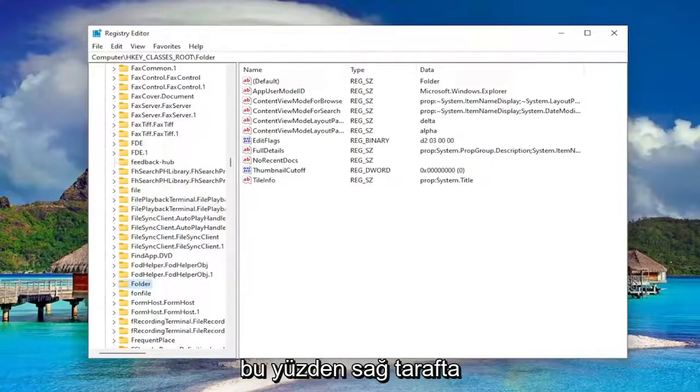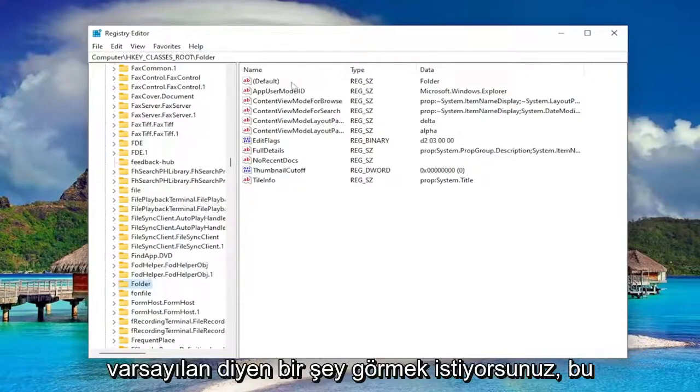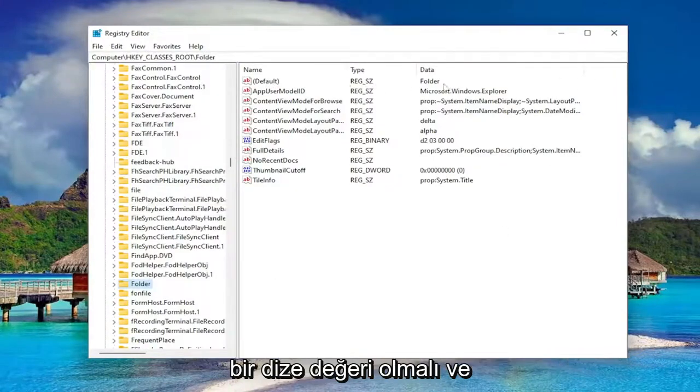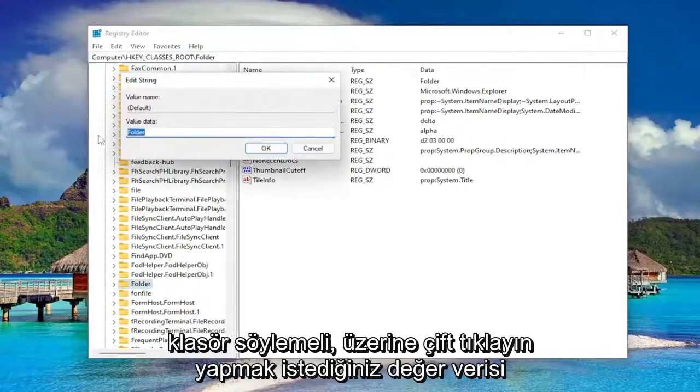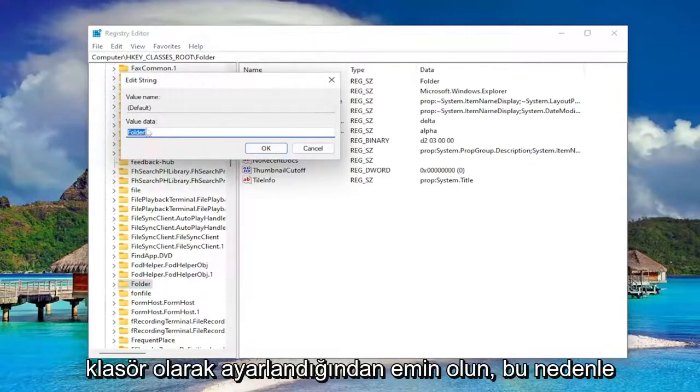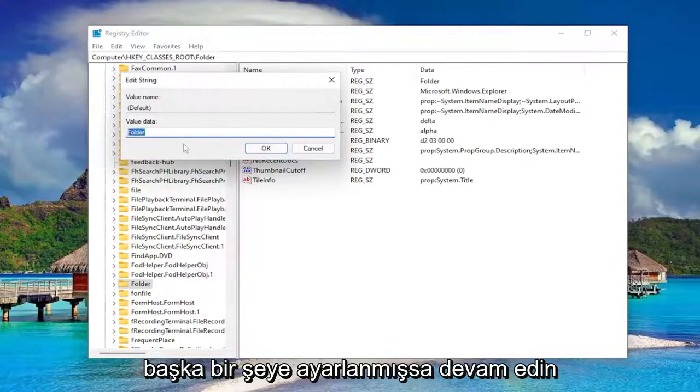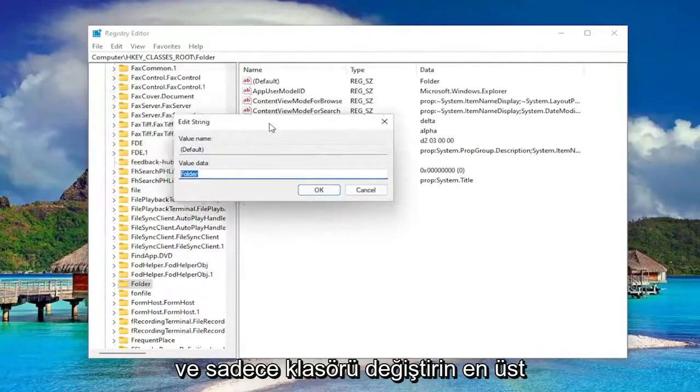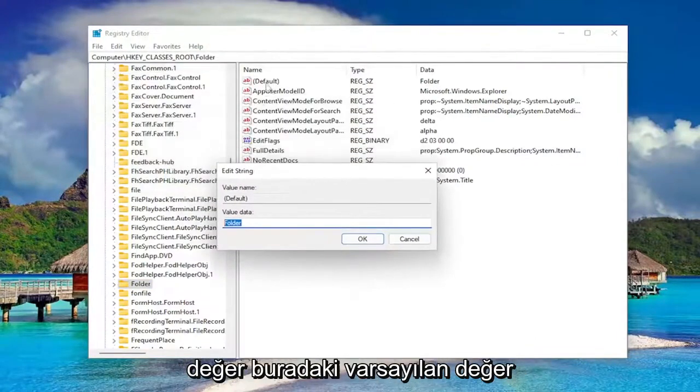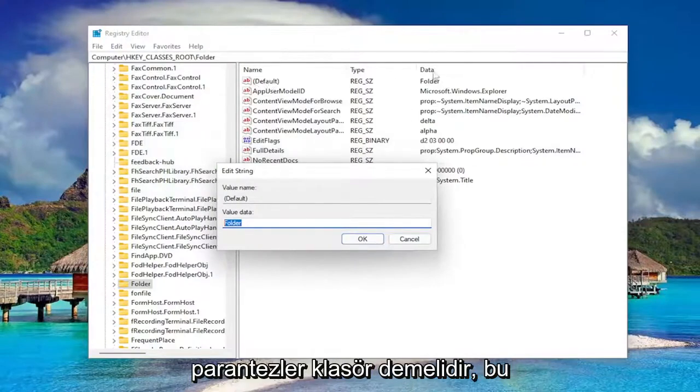So on the right side, you want to see something that says default. It should be a string value and data. It should say folder. Double click on it. Value data, you want to make sure it's set to folder. So if it's set to something else, go ahead and just change it to folder. The top value, the default value in here, parentheses, should say folder.